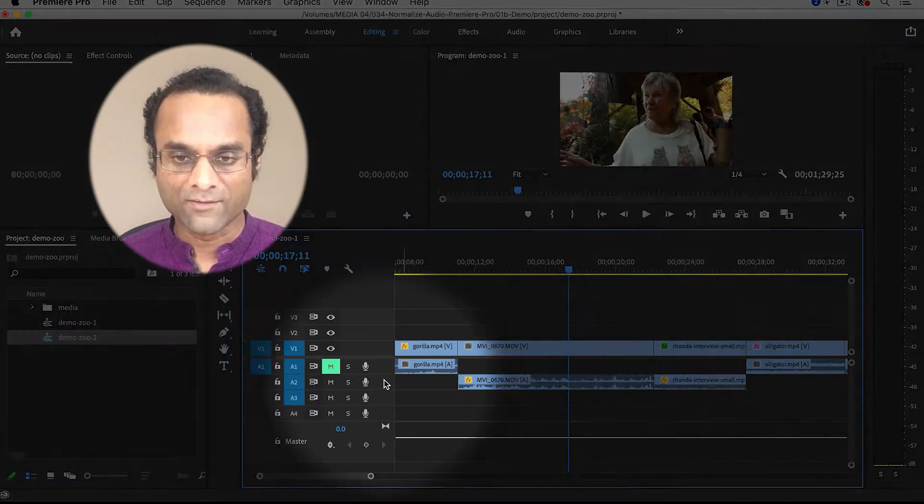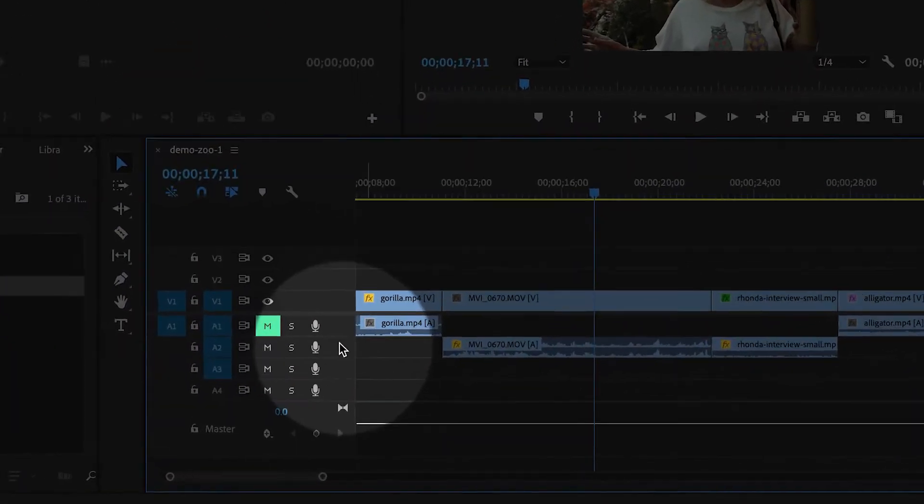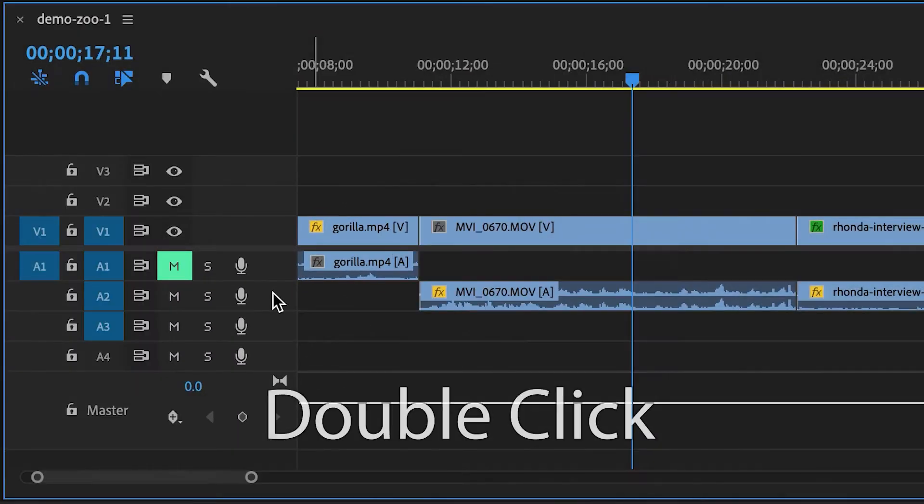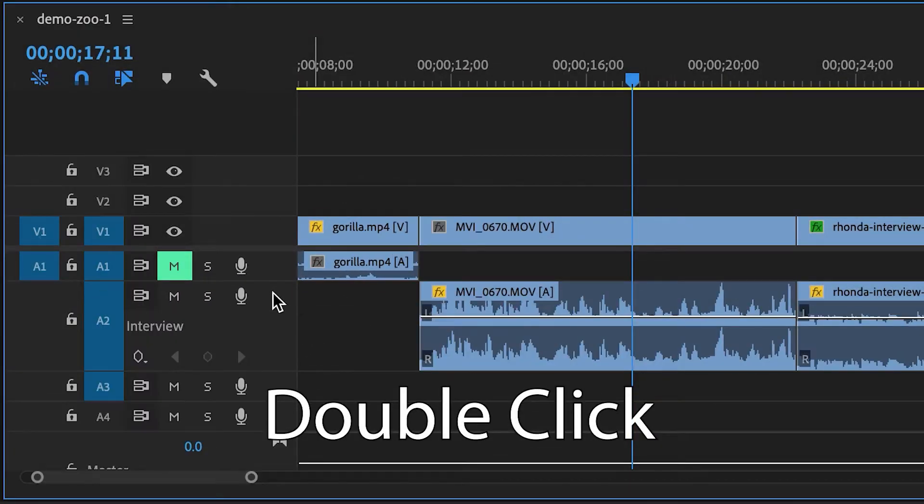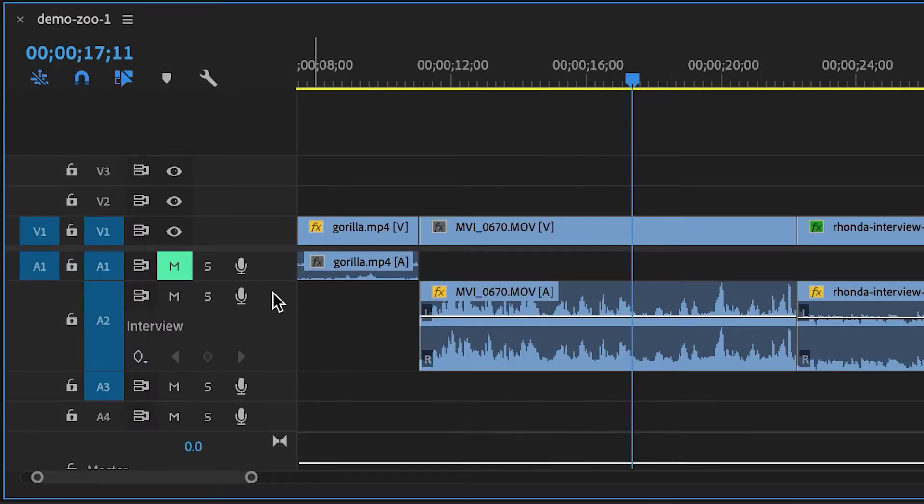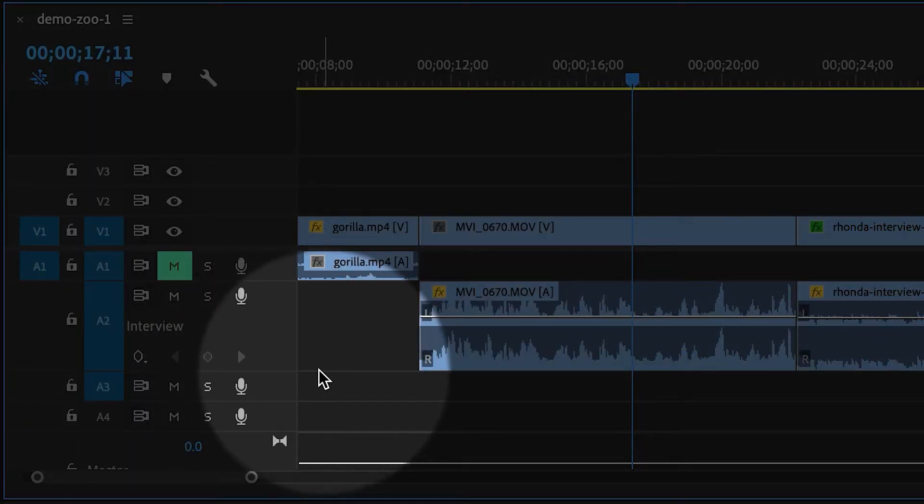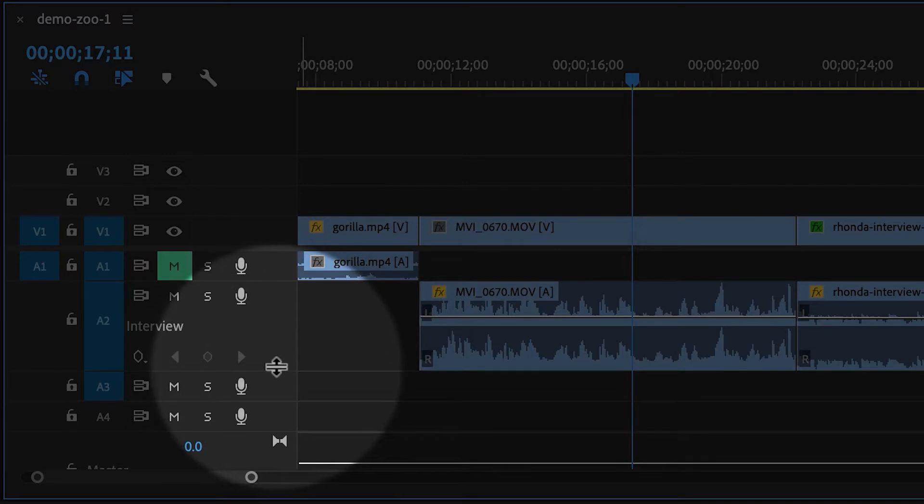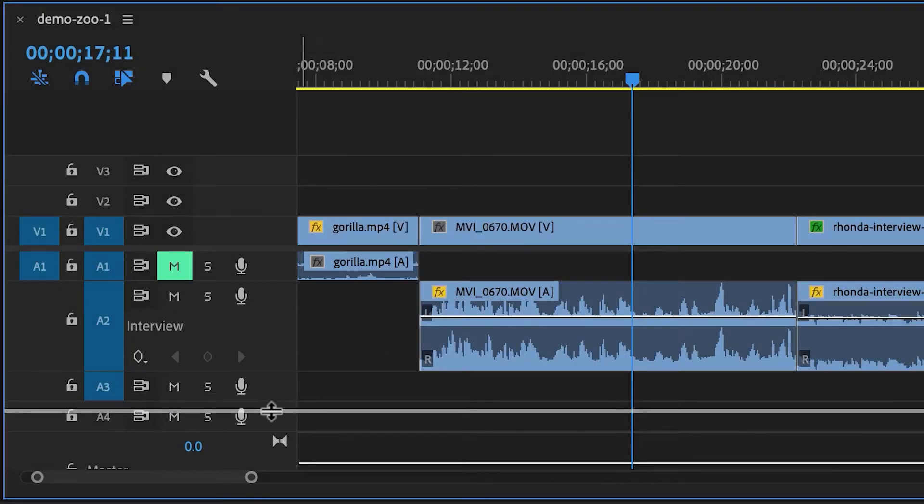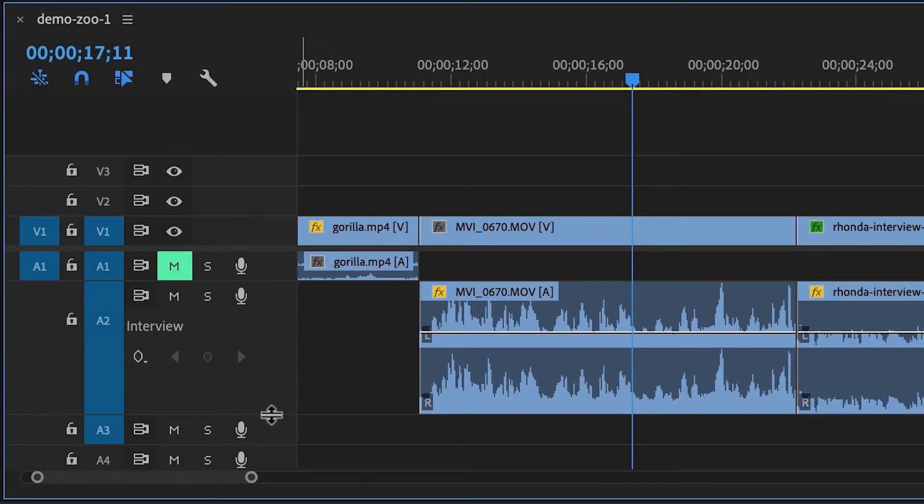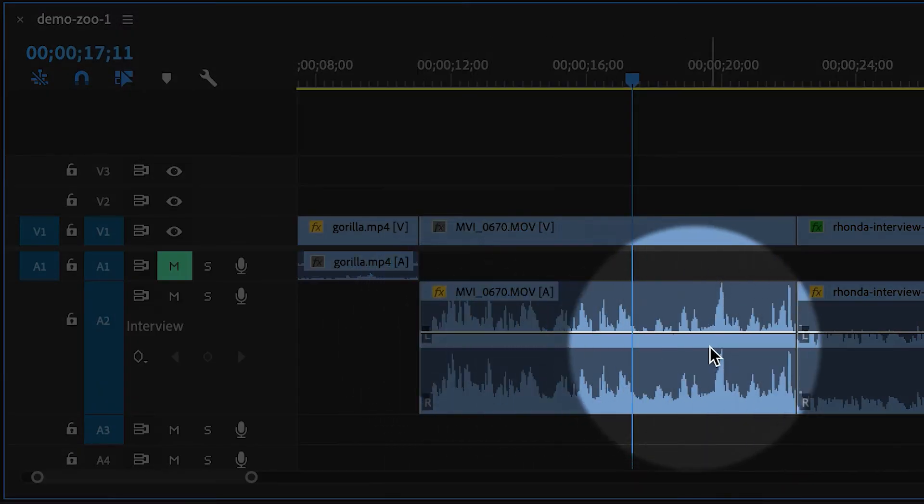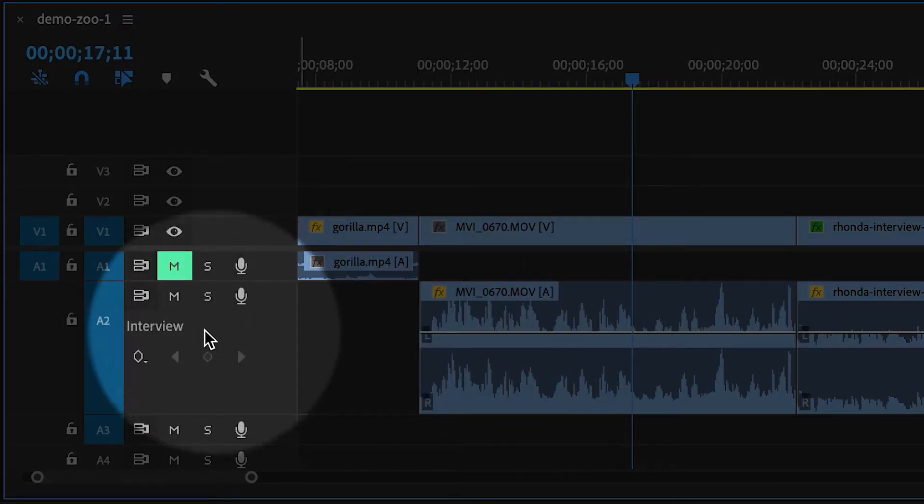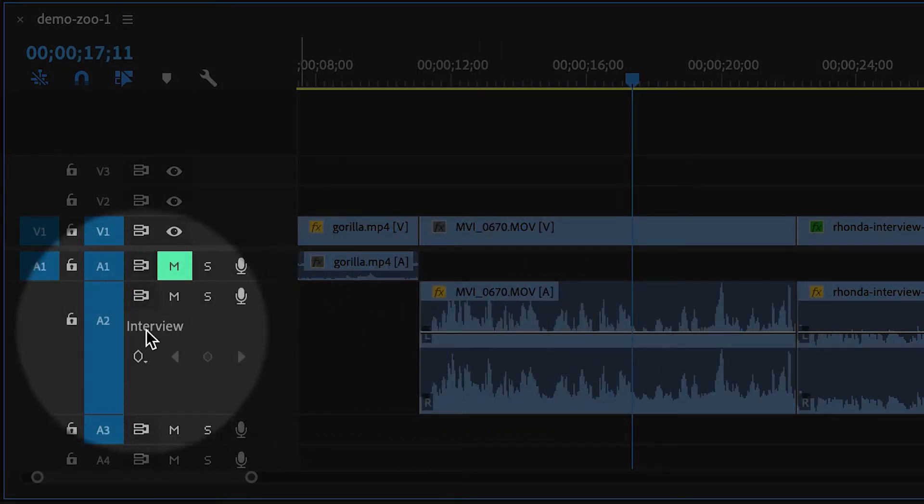My favorite way is simply to double-click this empty space here, and now the track is higher. You can also take that little line at the bottom of the track—make sure you do it over here in the track header—and then drag down. And now I can clearly see my audio clips, and I've also renamed it to interview.